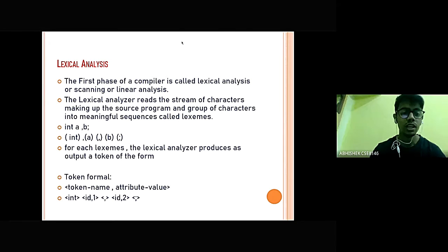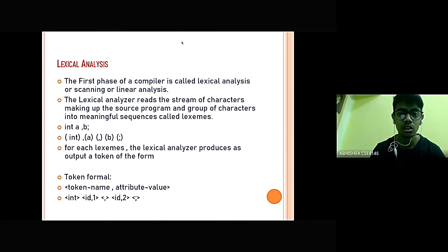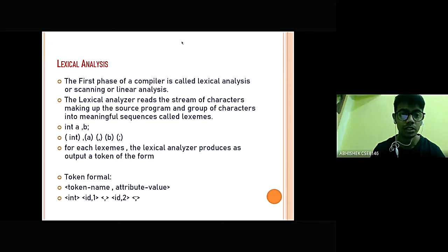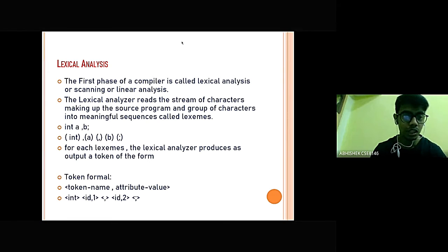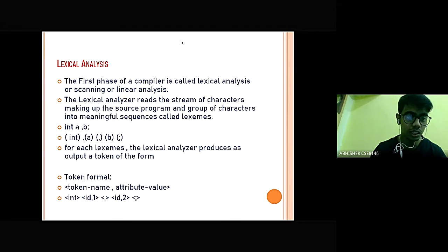The first phase of a compiler is called lexical analysis, or scanning, or linear analysis. The lexical analyzer reads the stream of characters making up the source program and groups characters into meaningful sequences called lexemes. For example, we have 'int a, b' — int is identified as a keyword and 'a, b' with a semicolon are recognized as part of the lexeme sequence.